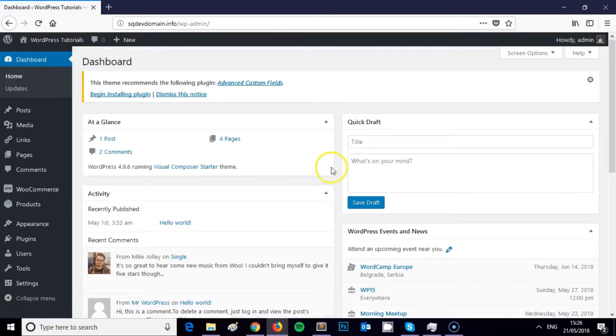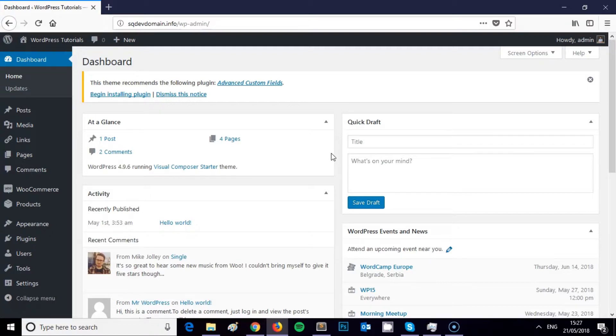And you're into the WordPress admin panel, the backend of your website. So it really is that simple.